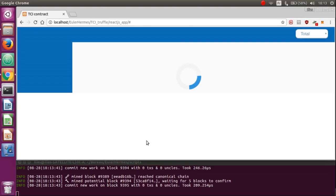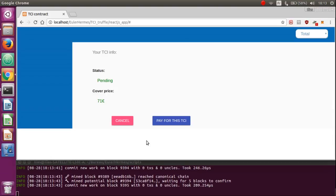Thanks to the LRMS API, you received instantly an estimation and you can choose to cancel or pay for it. Here we're going to pay for it.